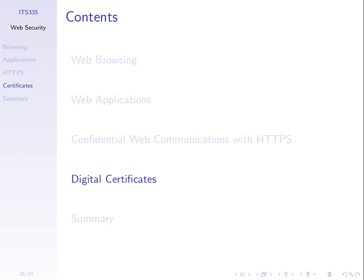We saw the server sent a certificate to the browser as part of the handshake. The next part is to look at what a certificate is, how the browser uses it to authenticate the server, and how it's used by the server.